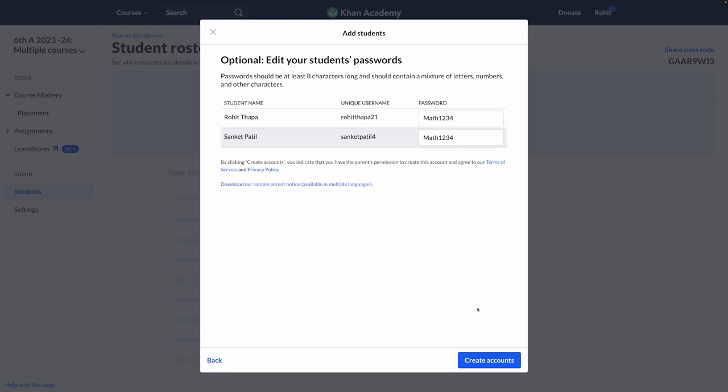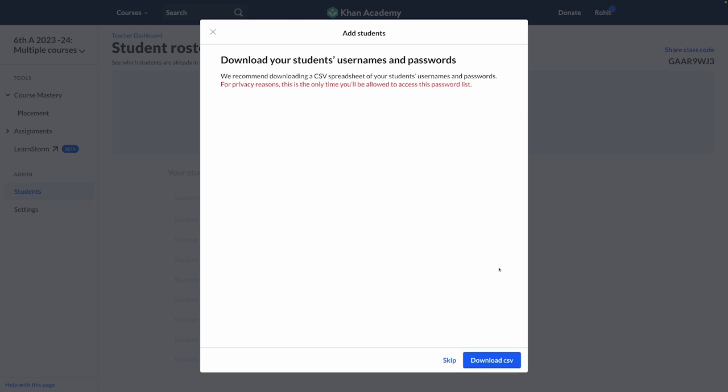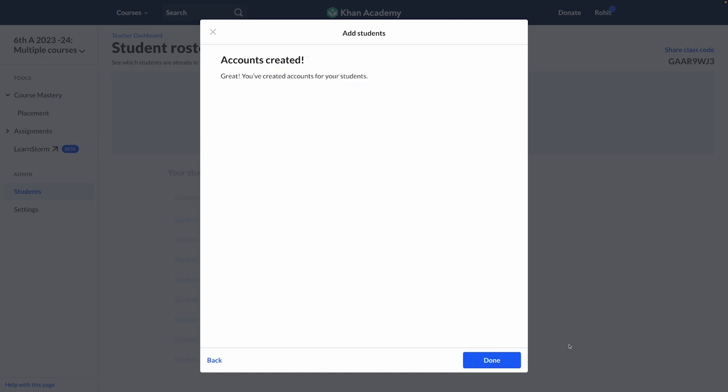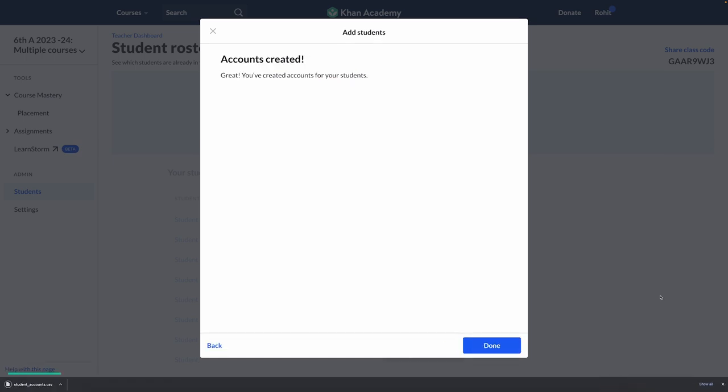Once you have edited the passwords, you need to click on 'Create Accounts'. You will get an option to download the student usernames and passwords as a CSV file. This is a very important step as you can download this list only once. Make sure you click on 'Download CSV' and make multiple copies of this list.